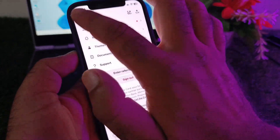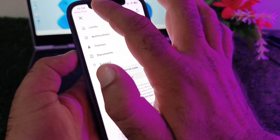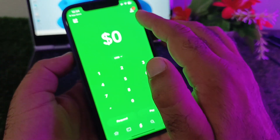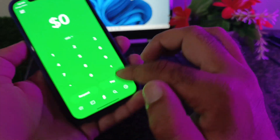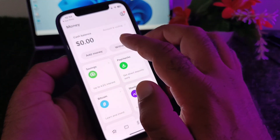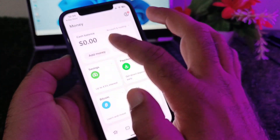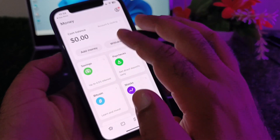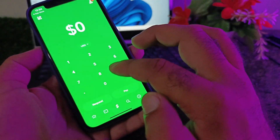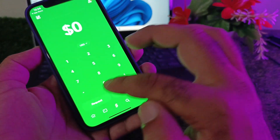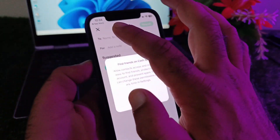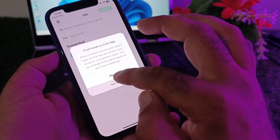After updating, open your app and log in or sign in. Then go to the home screen and click on 'Add Money' or you can also request money from there. Check if your problem is fixed.